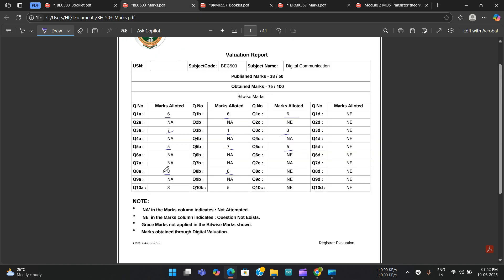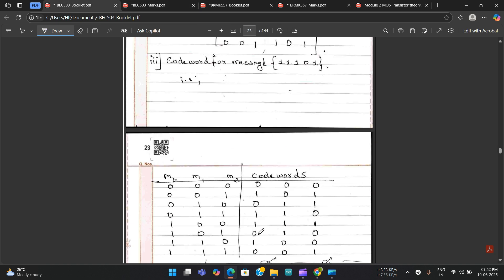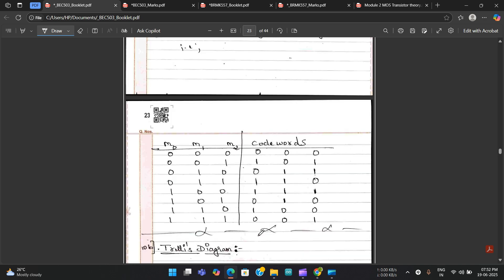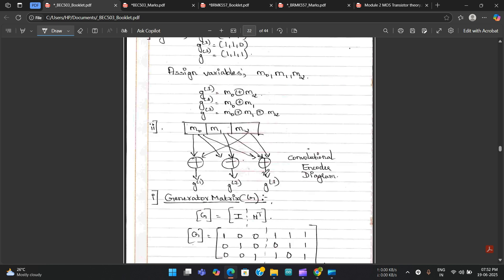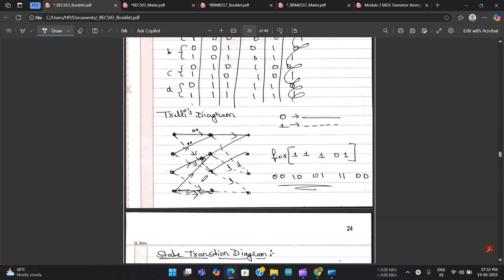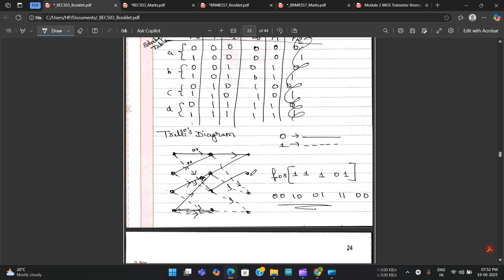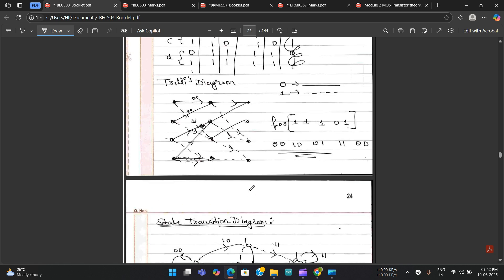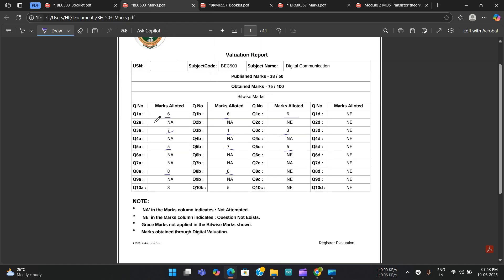For Module 5, Question 10a got eight marks and 10b got five marks. For 10a, the answer was completely correct but two marks were deducted because some theory part was missing. For 10b, the answer wasn't fully correct but five marks were given because the necessary key points were mentioned.